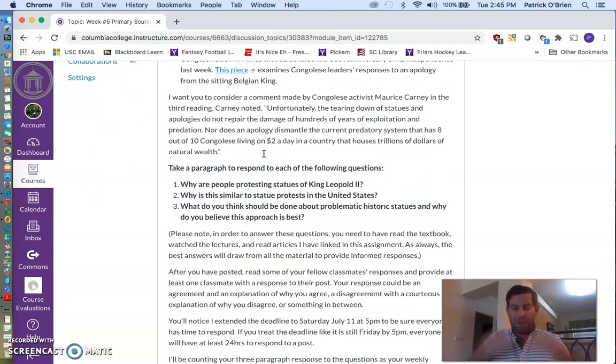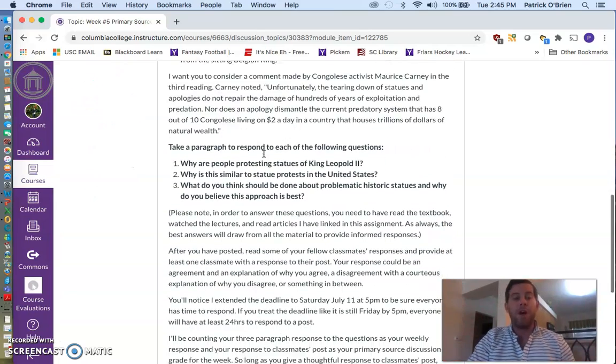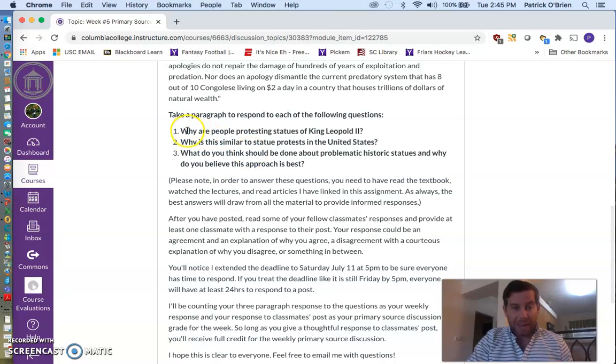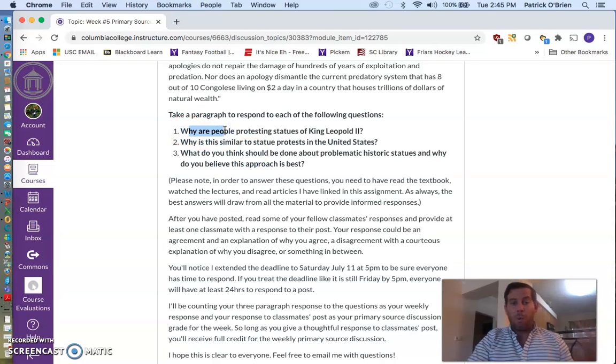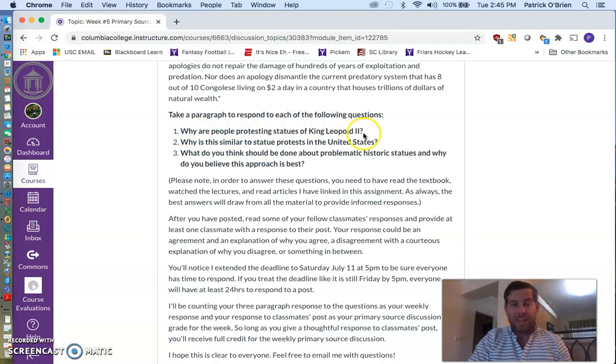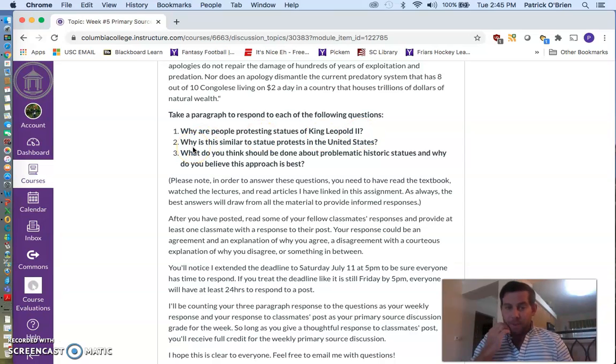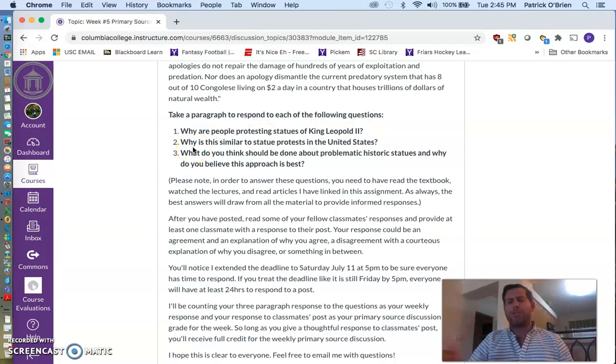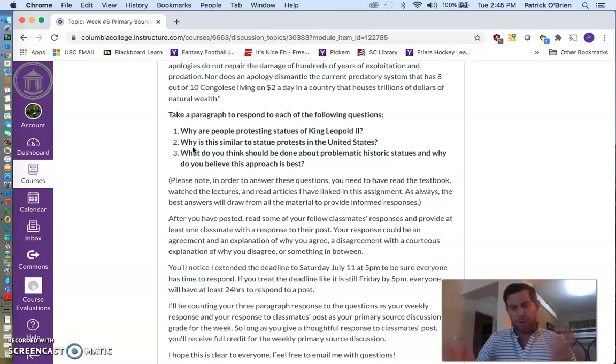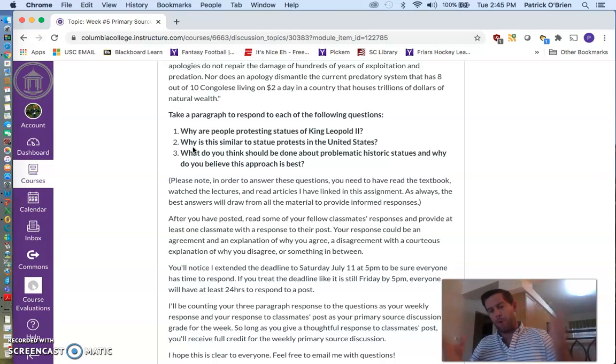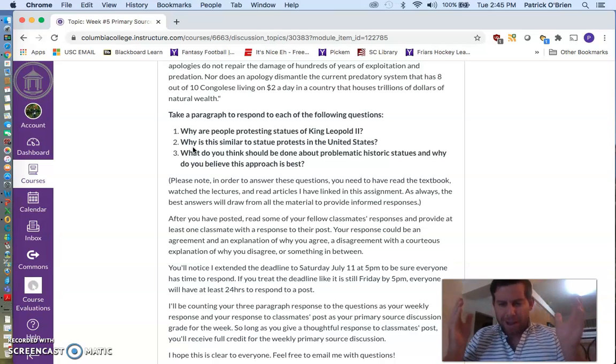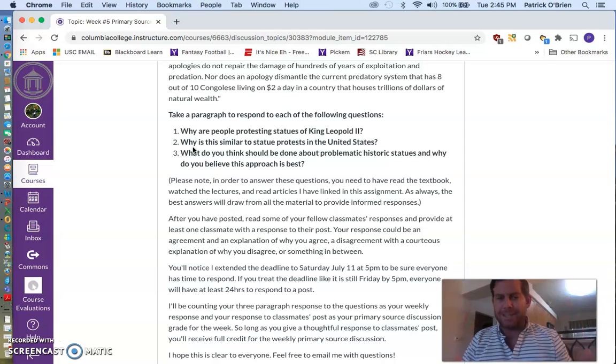So I'd like you to read those three pieces in addition to the lectures and your reading for this week. And ultimately, I want you to write three paragraphs, one answering each one of these questions. Why are people protesting statues of King Leopold II? Why is this similar to protests in the United States?